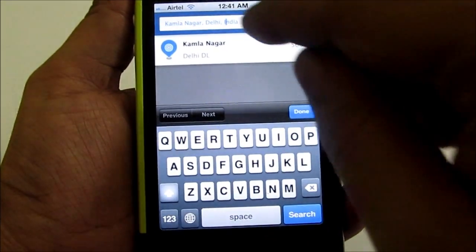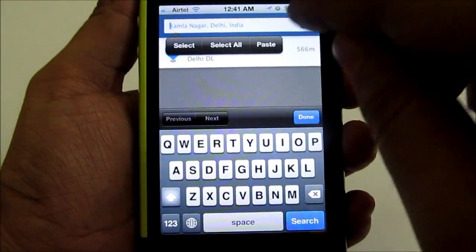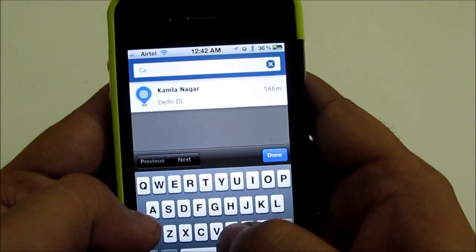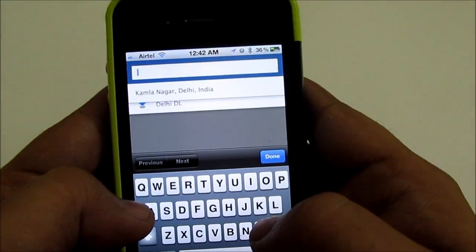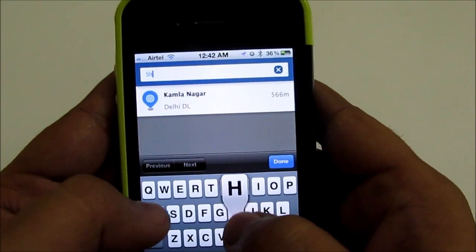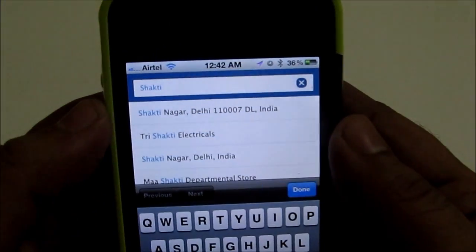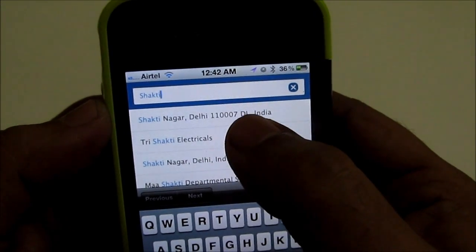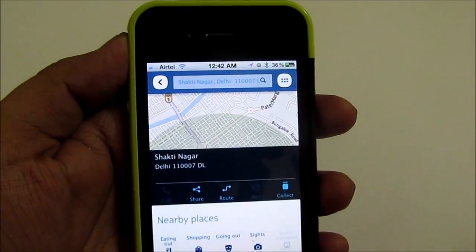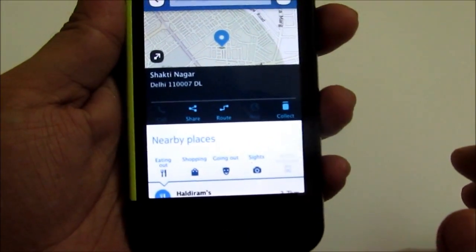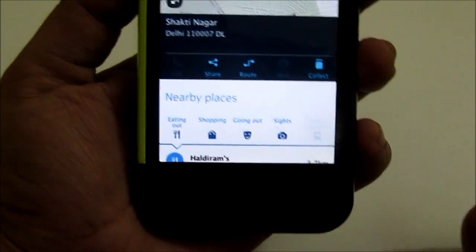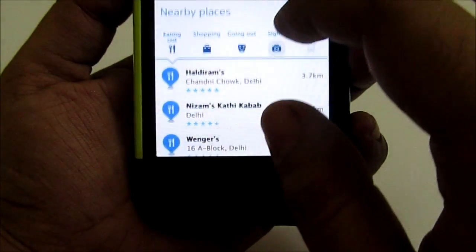Let's go and try searching some location to see how it works. As you type, it will give you suggestions for the location you are searching for. Once you have found it, you can tap on that particular location to load it on the map. Now it has searched, and you can also search for nearby eating joints, shopping centers, and other shops while using this feature.